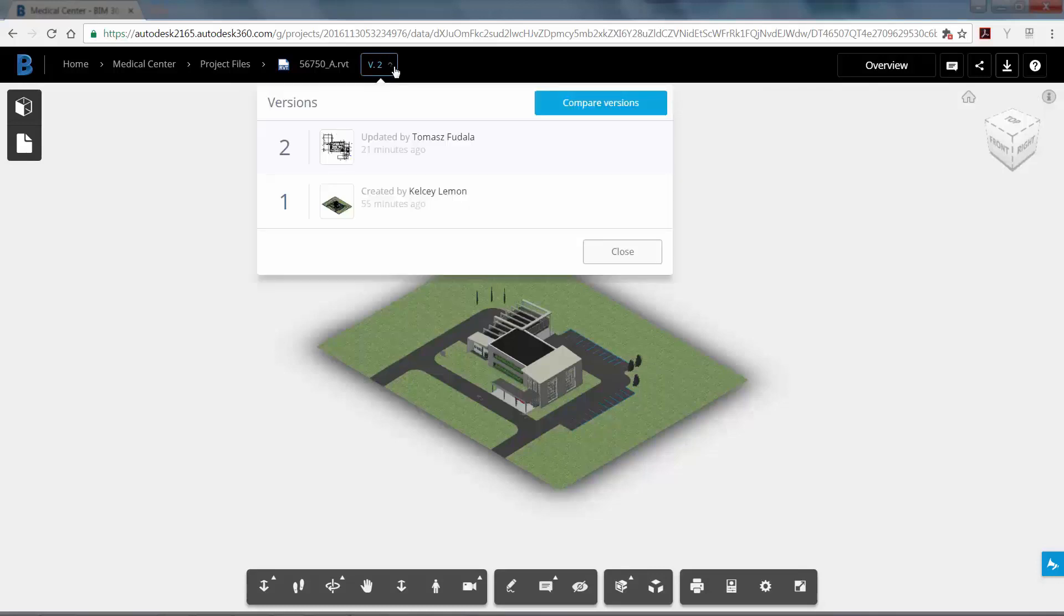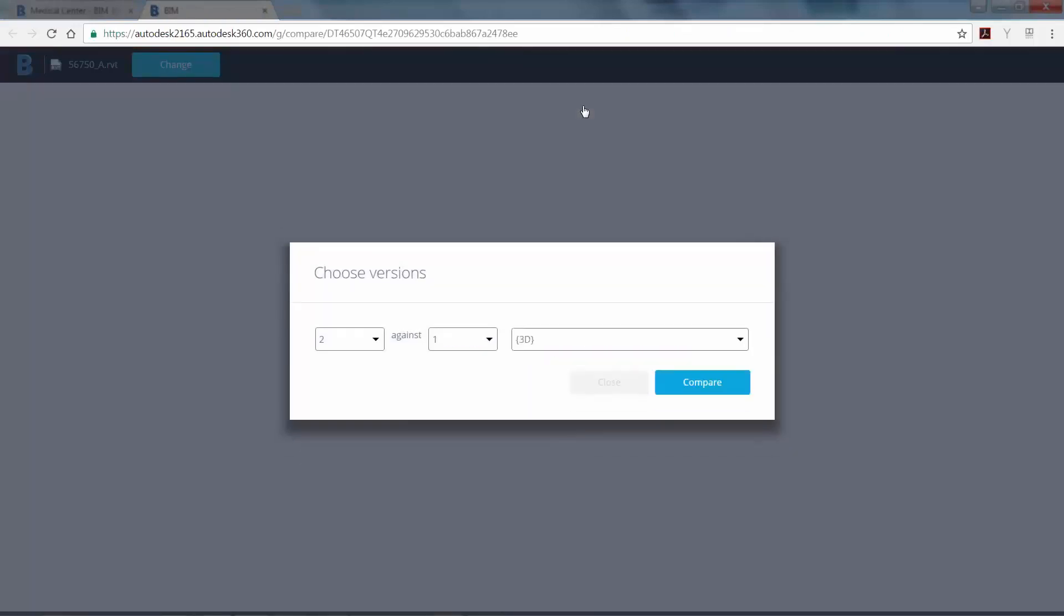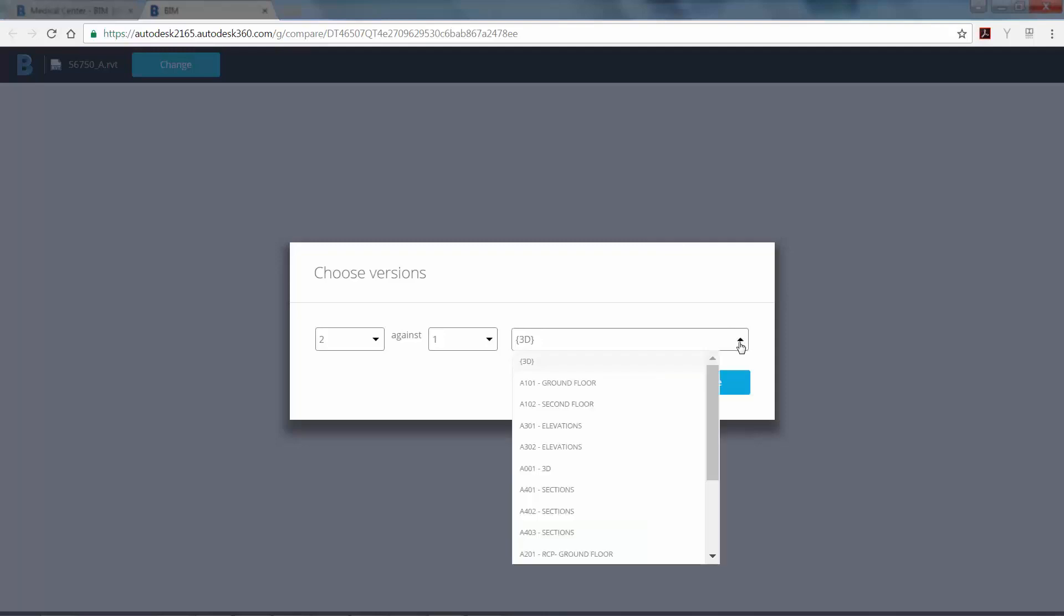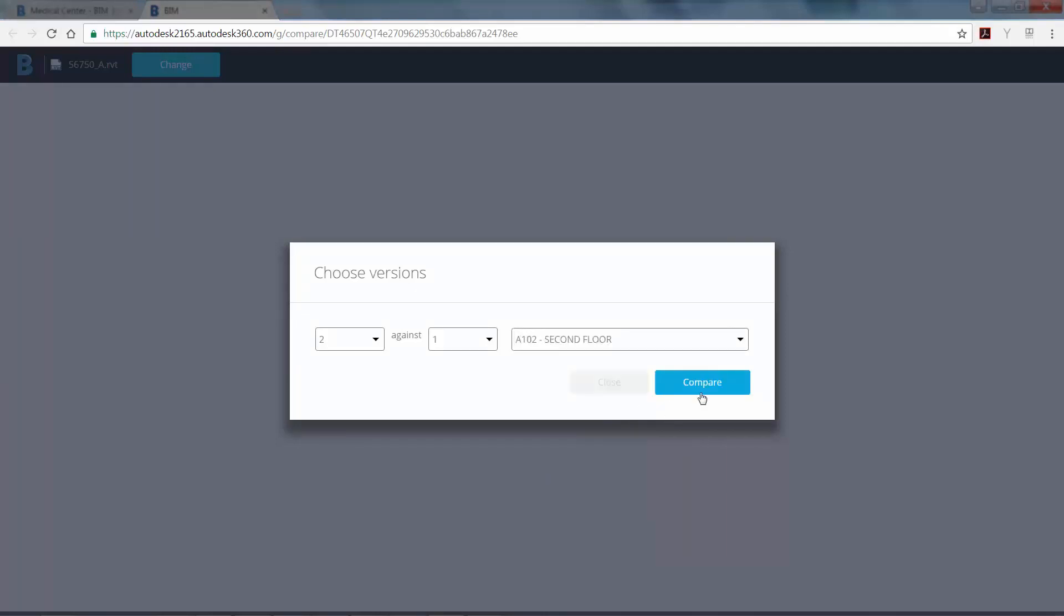Select the drop down arrow next to the version number to see the previous versions and who saved them to Central. Now select Compare Versions. Choose the version that you'd like to compare. This example compares version 2 to version 1 of the sheet A102 Second Floor.